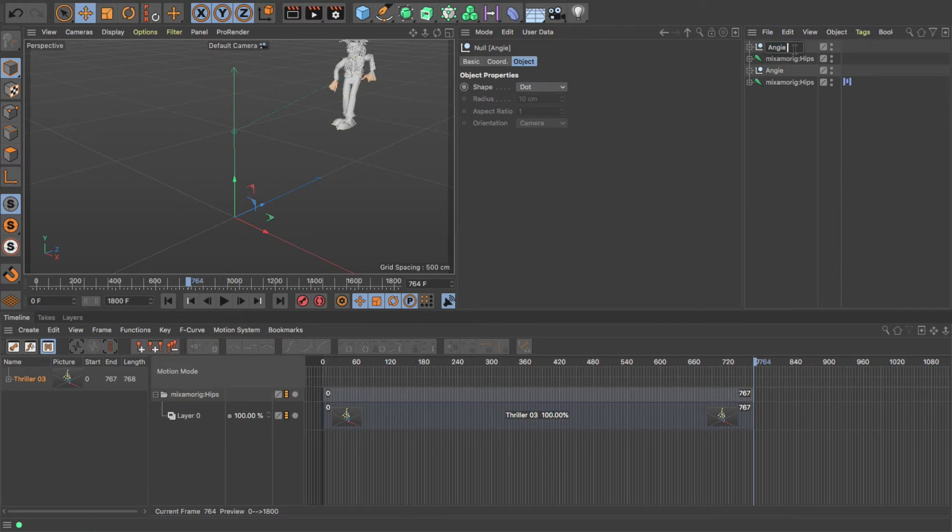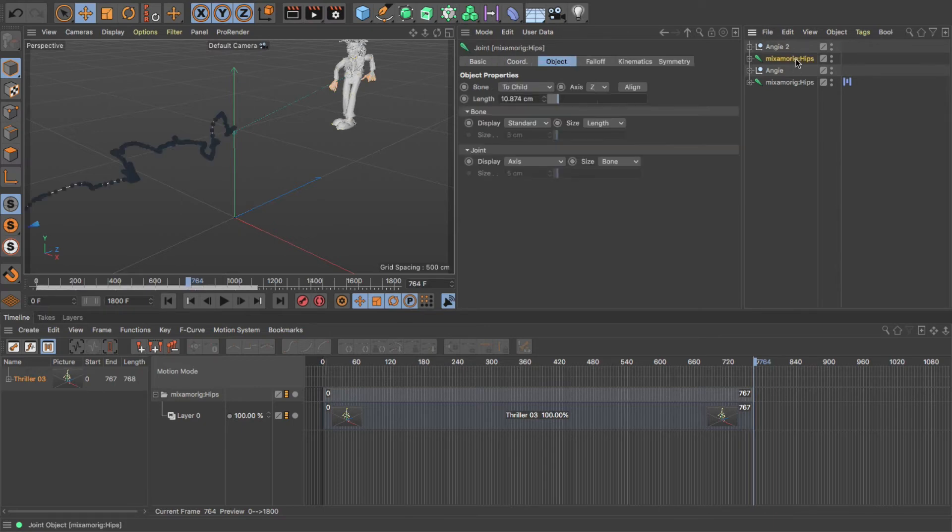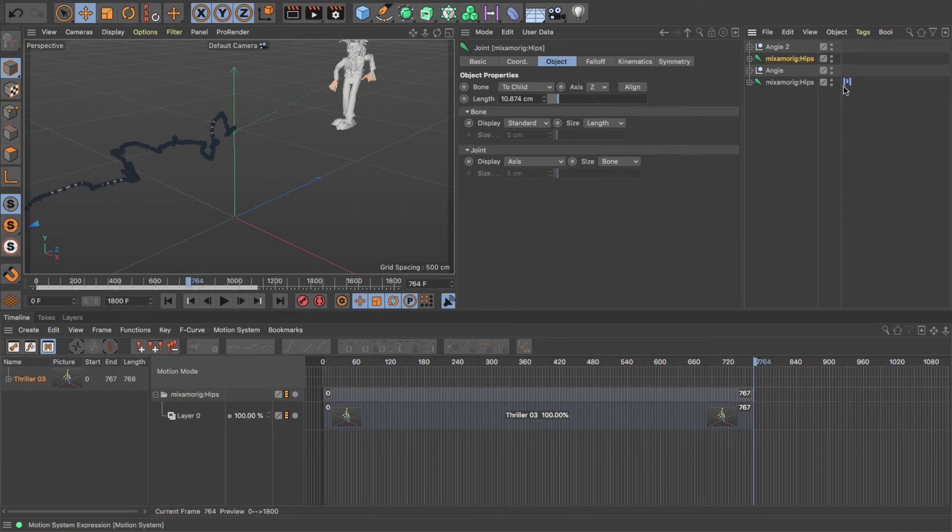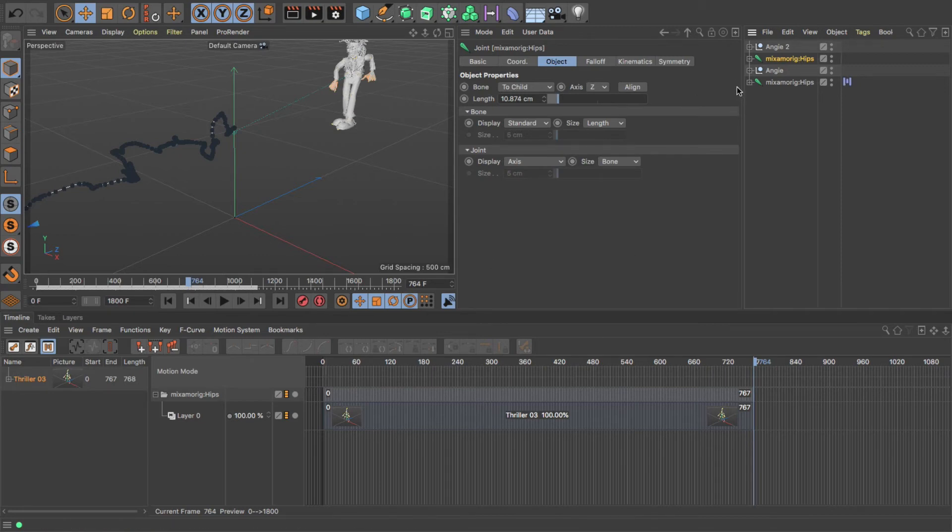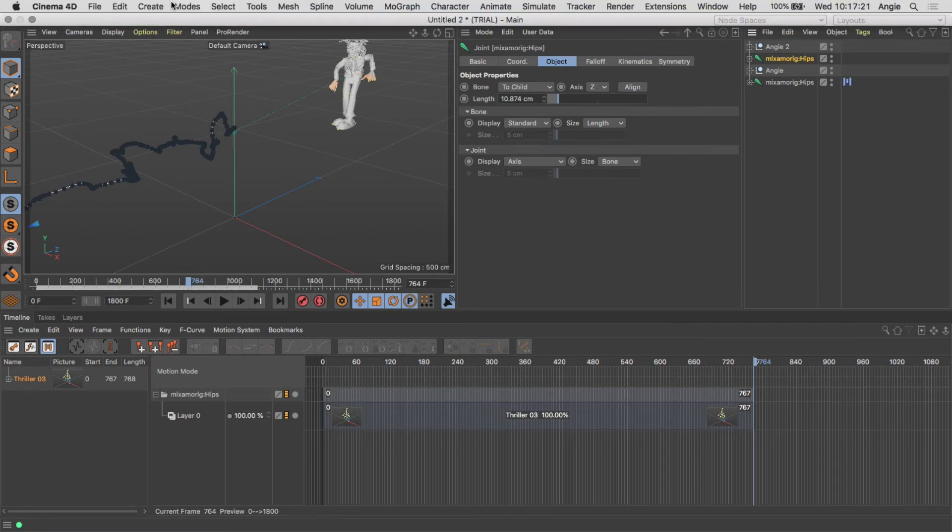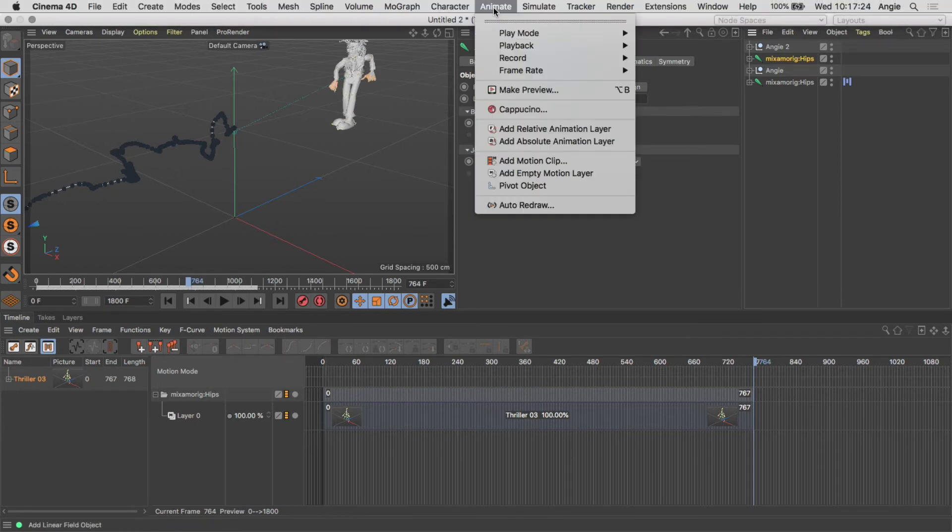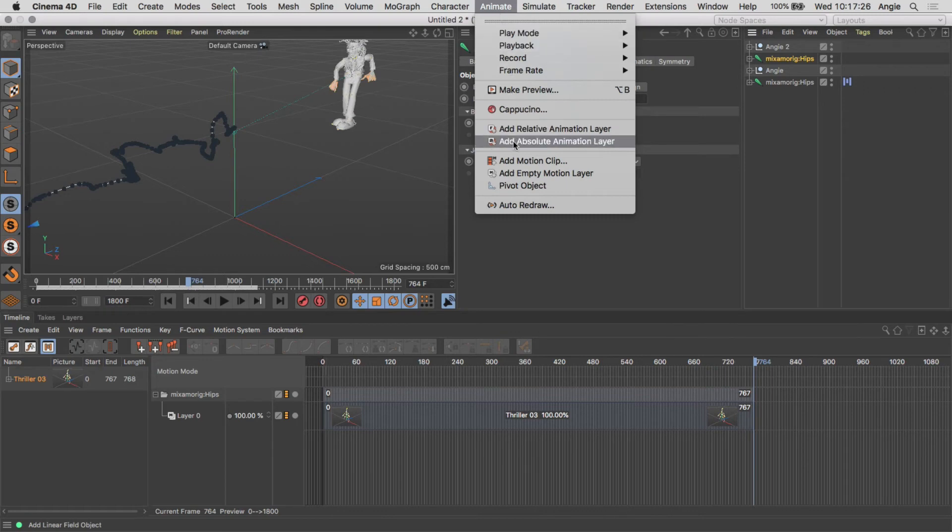We'll leave that named as it is because it's quite obvious which one's which. You'll notice that this one hasn't got the motion tag, so what I'm going to do again - watch what happens here and down here when I do the next step, which is to go up here, go to Animate, and go down to Add Motion Clip.